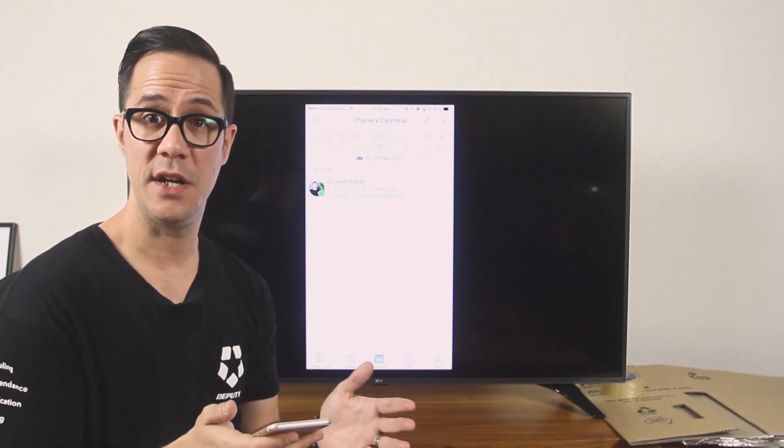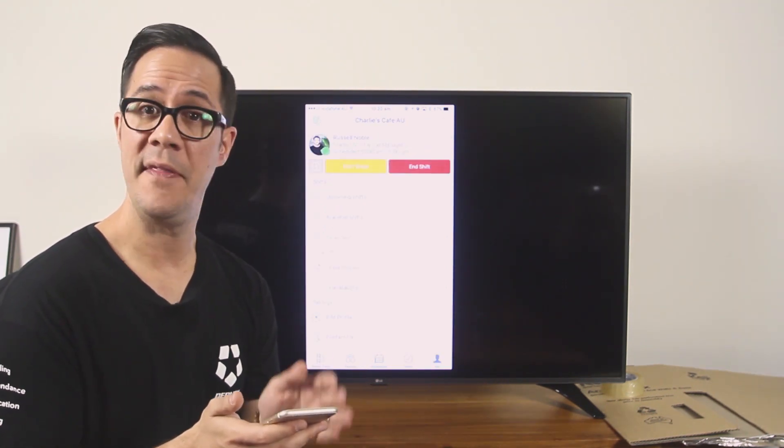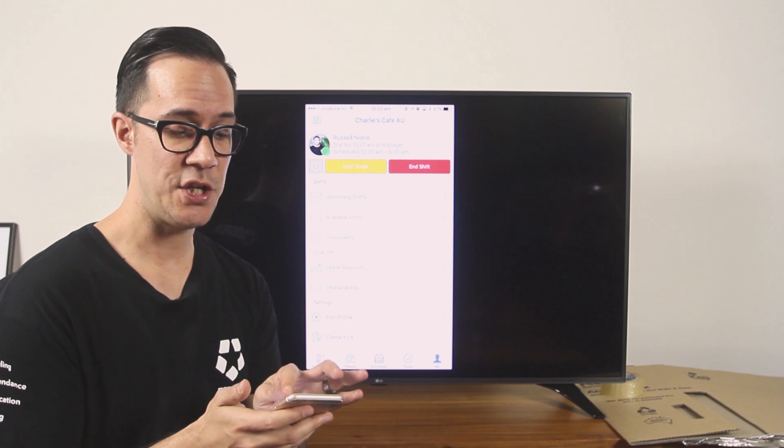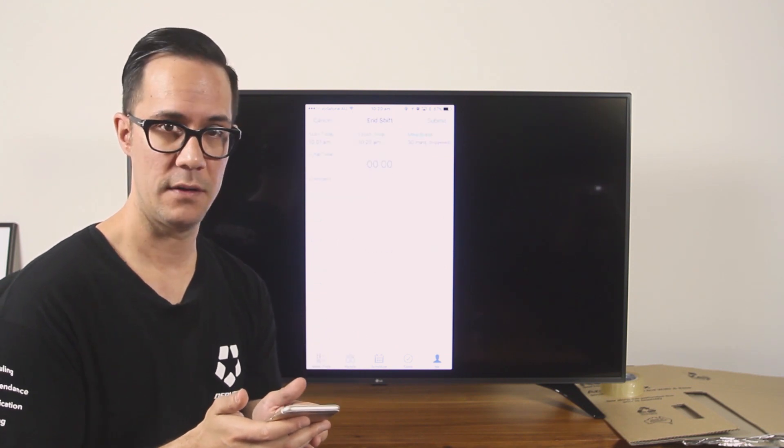To end your shift, click on the me tab and then click end shift in the top right hand corner.